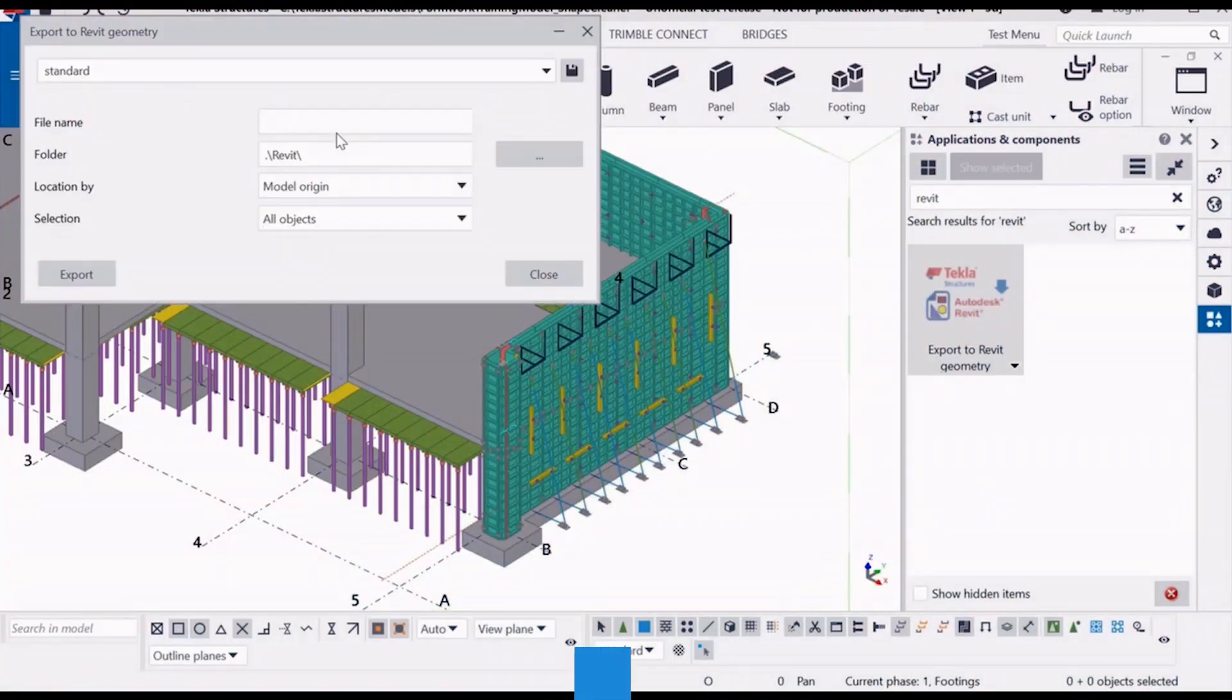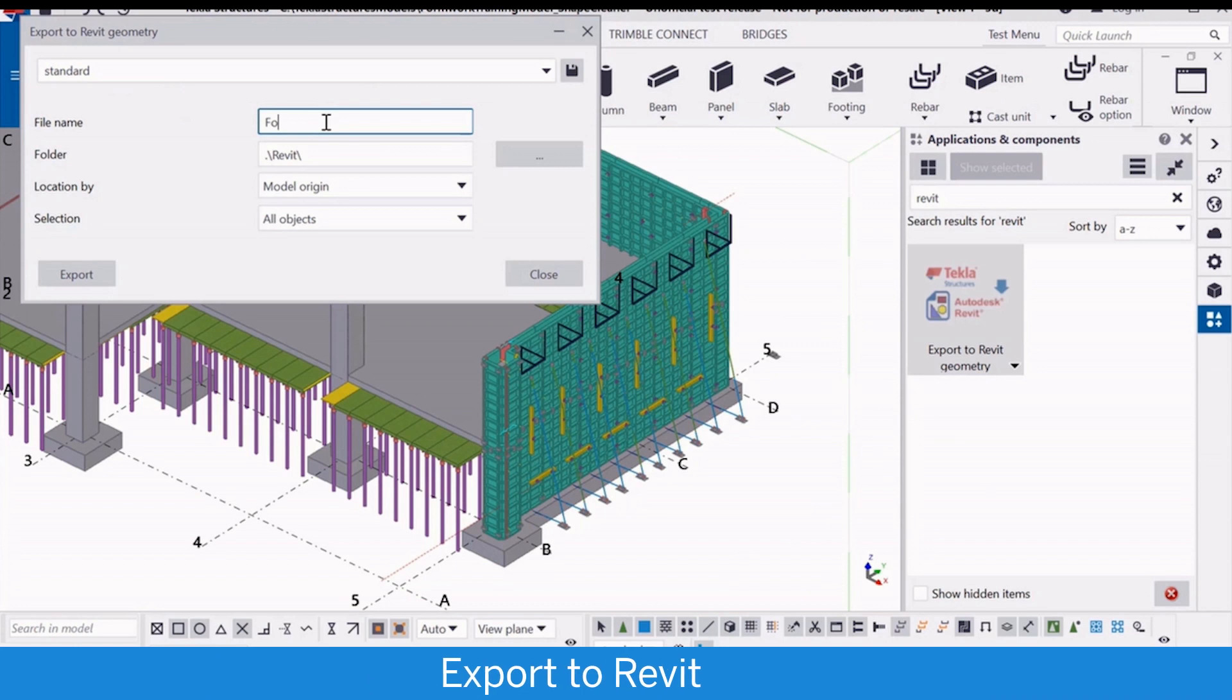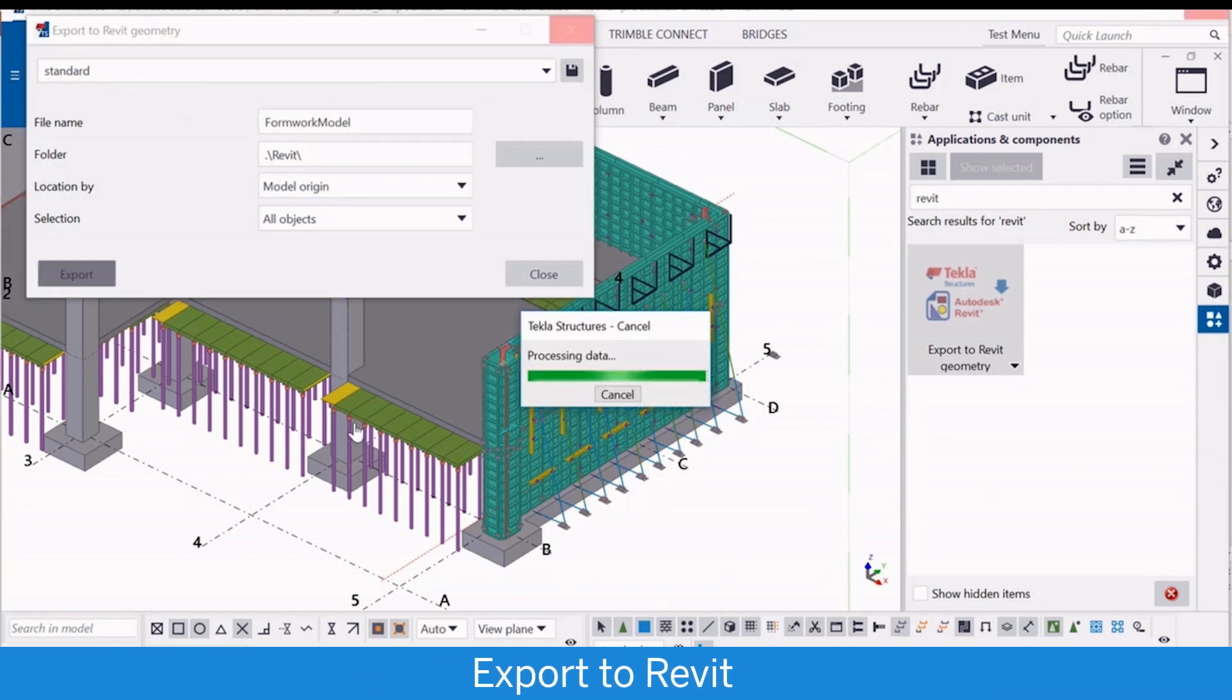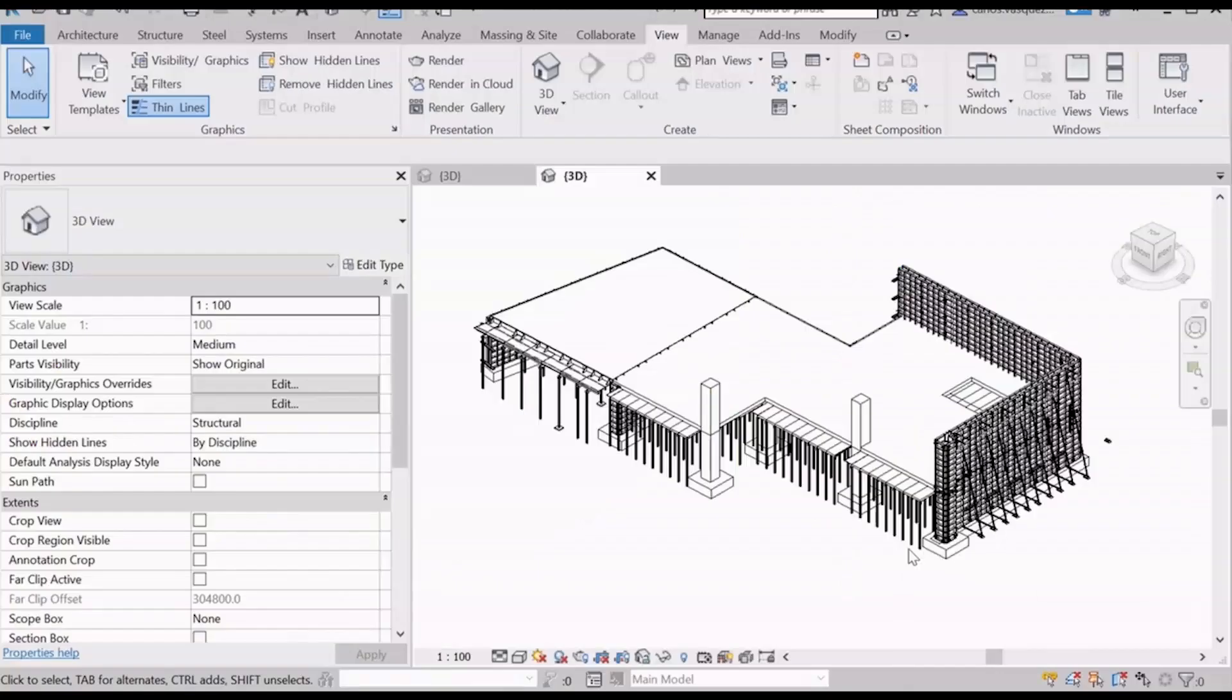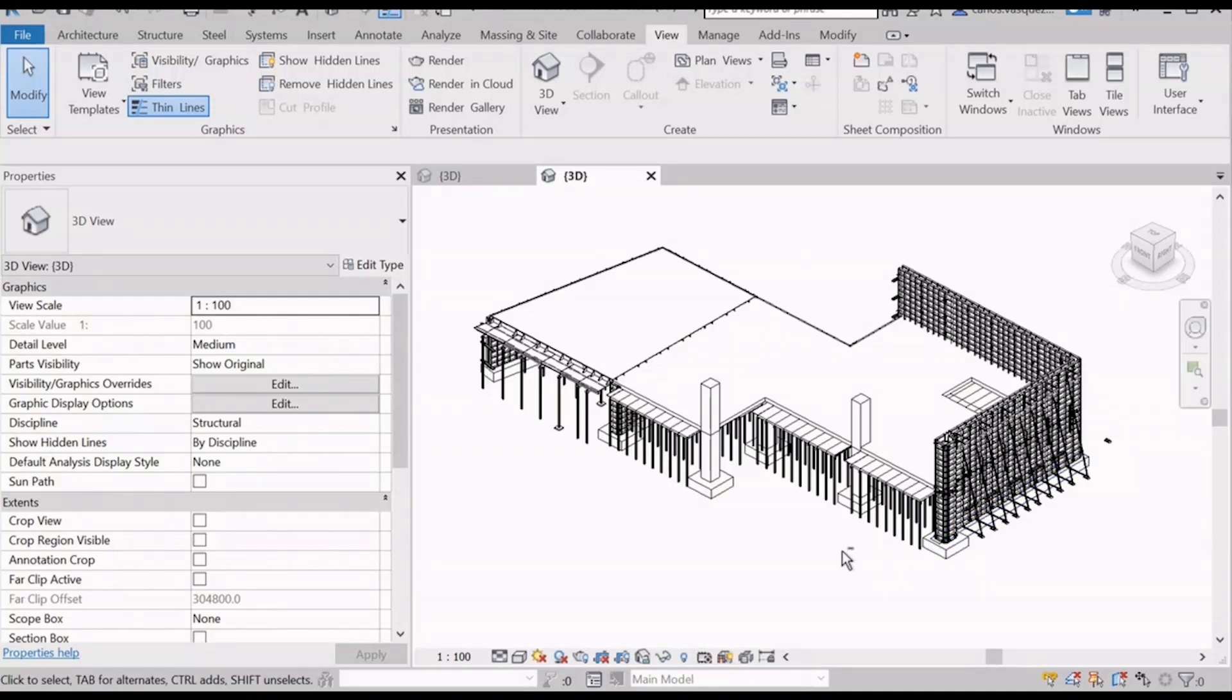Also now we have a tool to export Tekla model to RVT Revit format, use it for coordination purpose.